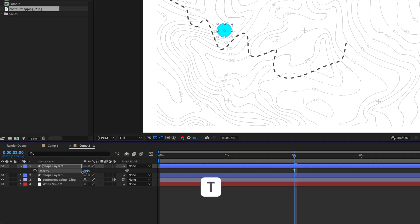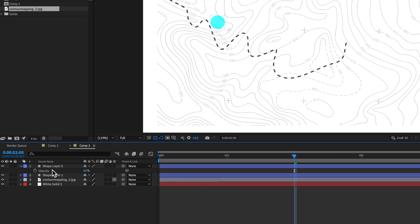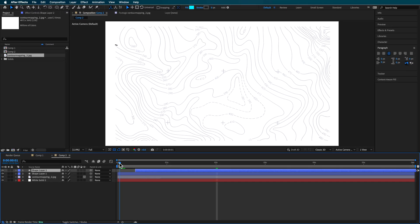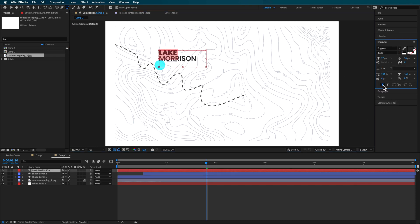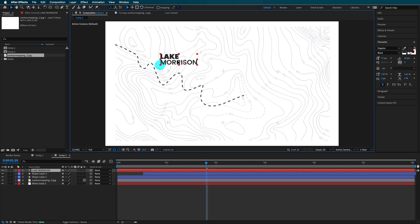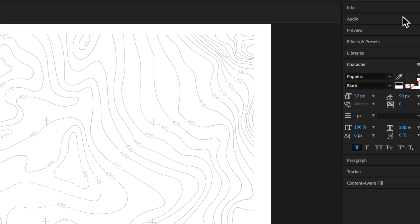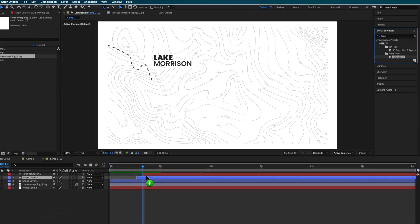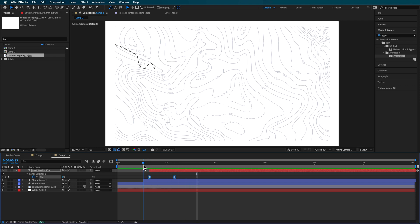I'm going to hit T on the keyboard and drag down the opacity, then position this somewhere about there. I want to line this up so that when the trail goes past, the circle animates on. I'll create some new text, making the top text a little more bold and leaving the bottom as semi-bold, then position it over the circle. To animate the text on, I'll add the Typewriter effect. Hitting U brings up the animation keyframes — I'll drag them closer together and make them Easy Ease to create that little animation.